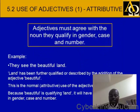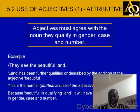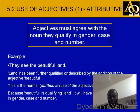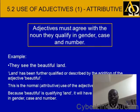Adjectives must agree with the noun they qualify in gender, case, and number. That's again very helpful for us to know. For example: they see the beautiful land. Land has been further qualified or described by the addition of the adjective beautiful. This is the normal attributive use of the adjective. Because beautiful is qualifying land, it will have to agree with land in gender, case, and number. Once you know the noun, the adjective follows, or once you know the adjective, the noun also follows.